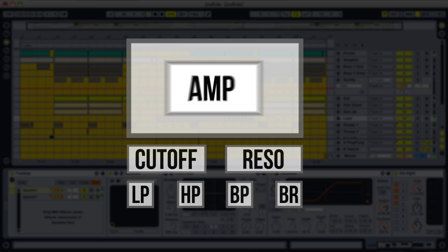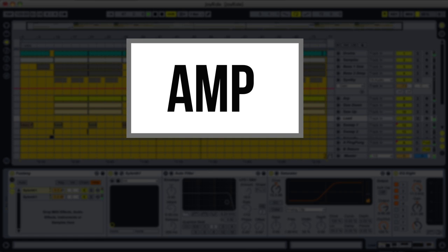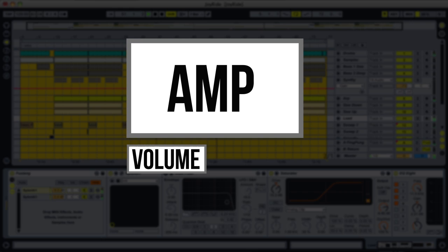As for the amplifier, the final component of the subtractive synthesis schematic, it controls the volume of the sound. It does however lead up to the next subject, which is modulation — more specifically the envelope generator.